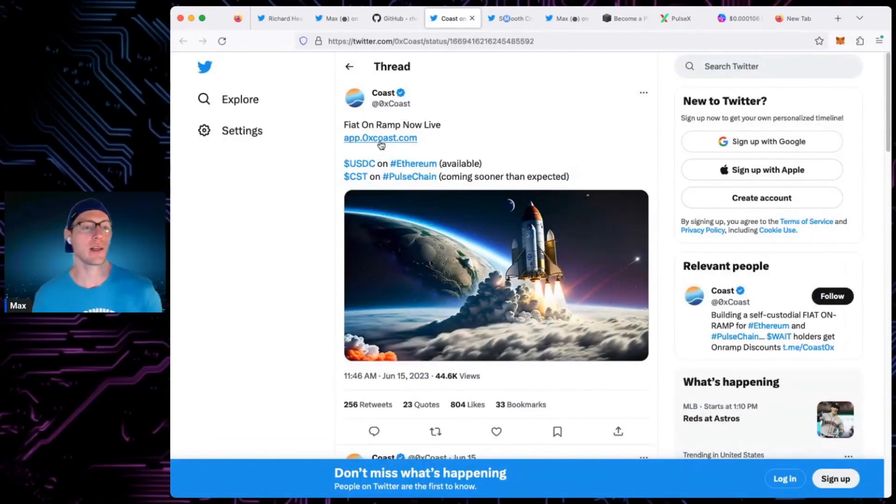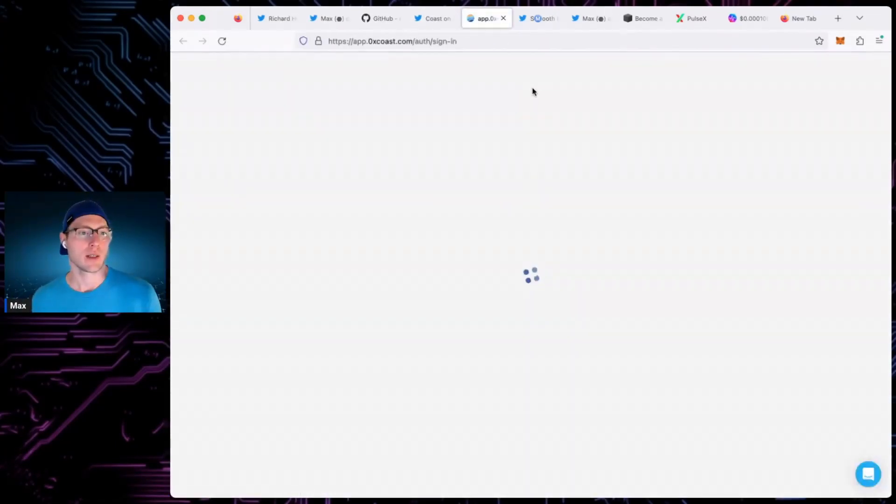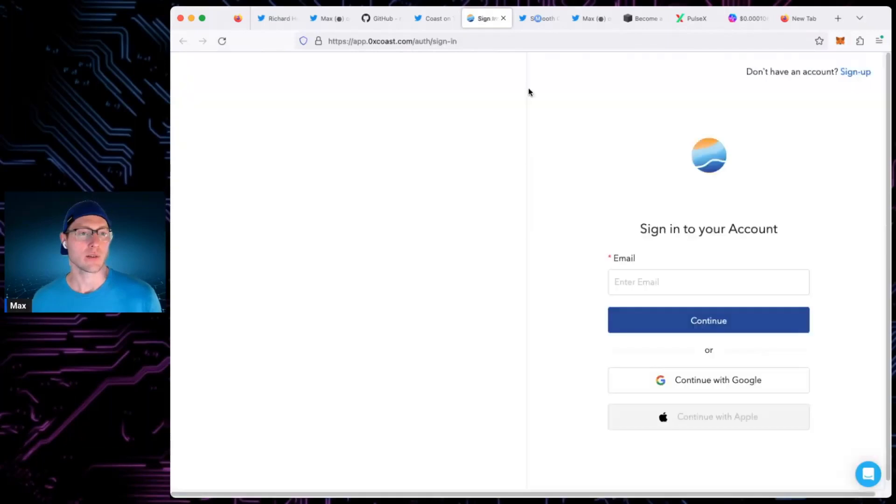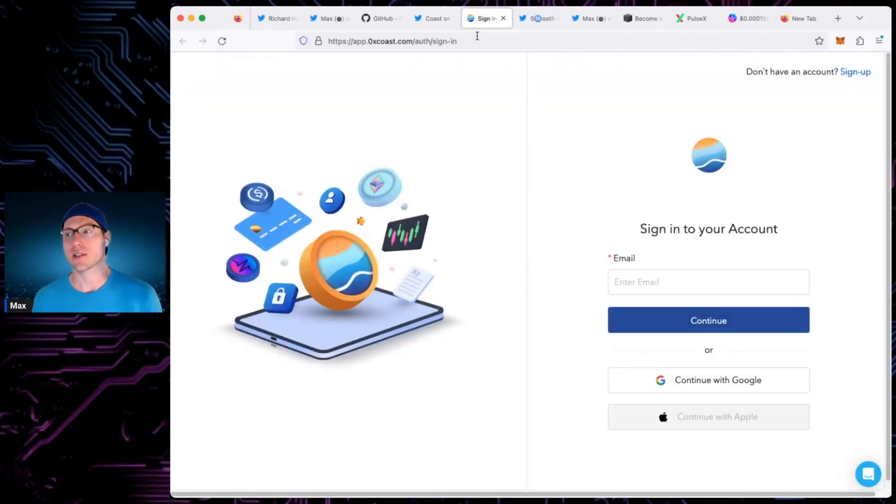Yeah, so Coast, the on-ramp is live. I have not tried it yet. However, finally, it looks like they have launched. You can sign up for an account here. I don't think some features are live.